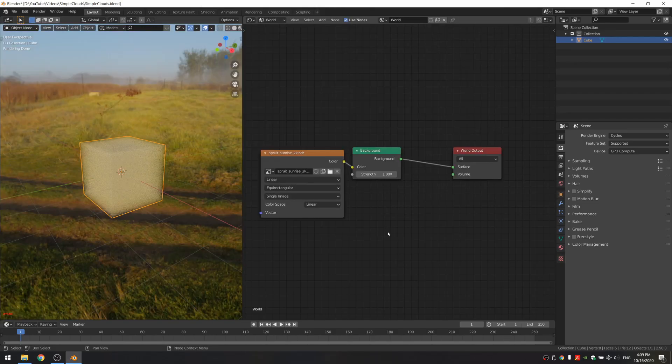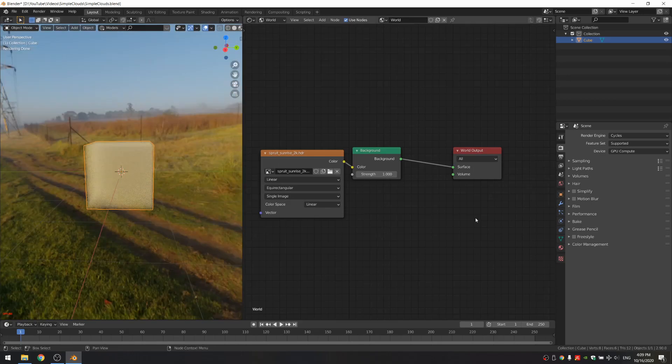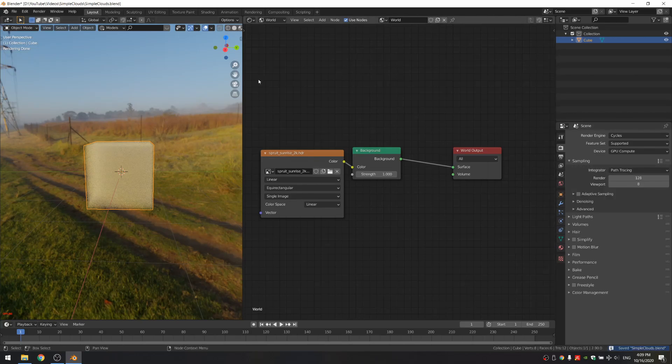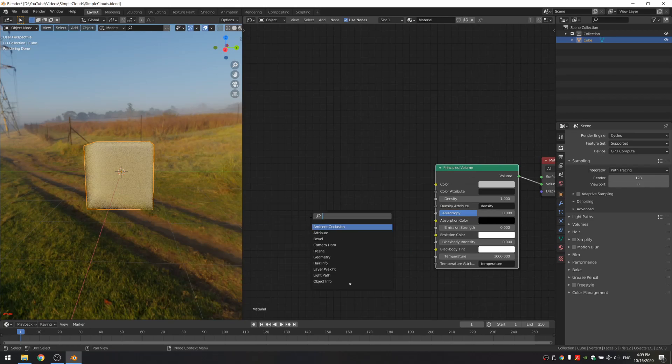I got this HDR from hdrihaven.com, it's a great website, I really recommend it. I'll now put the link in the description. So now we can see our volume, let's go back to object shading and add our first node.